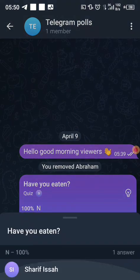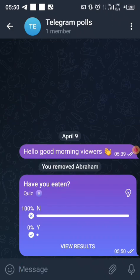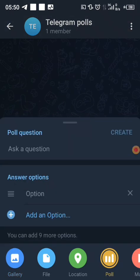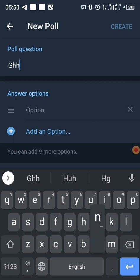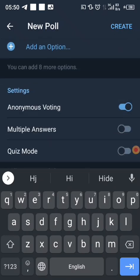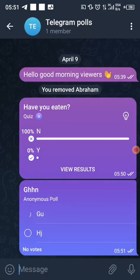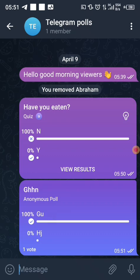You can see the results — Sharif voted but let me create another one. I'll just write some options and enable anonymous voting, then create it. When I vote, you can see it marks one vote but you won't be able to see who voted.